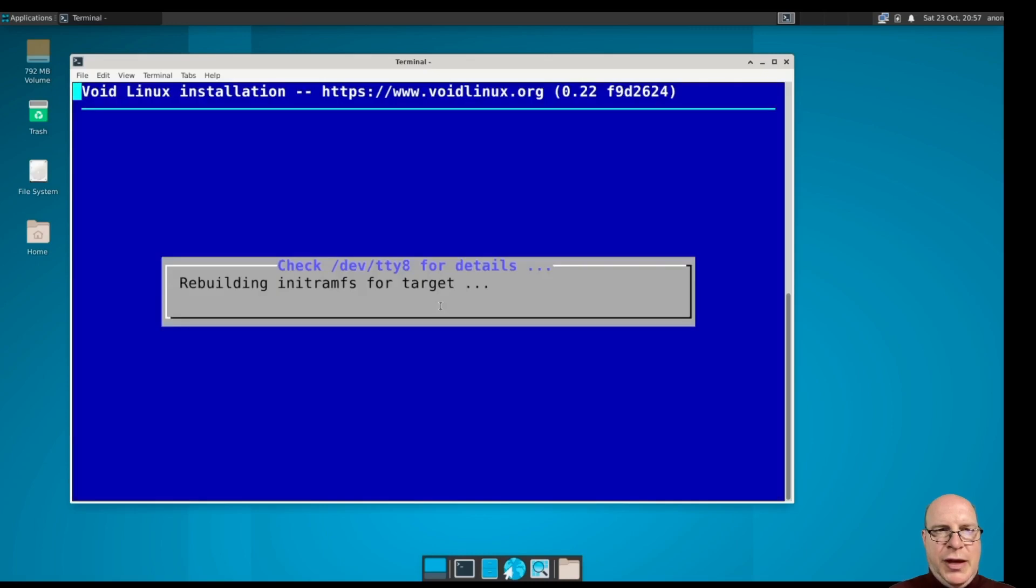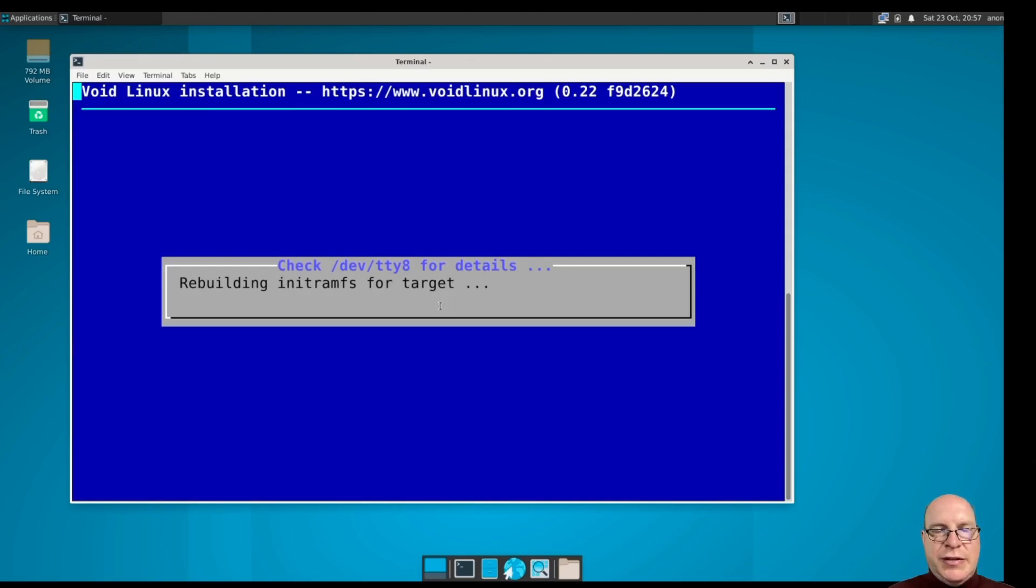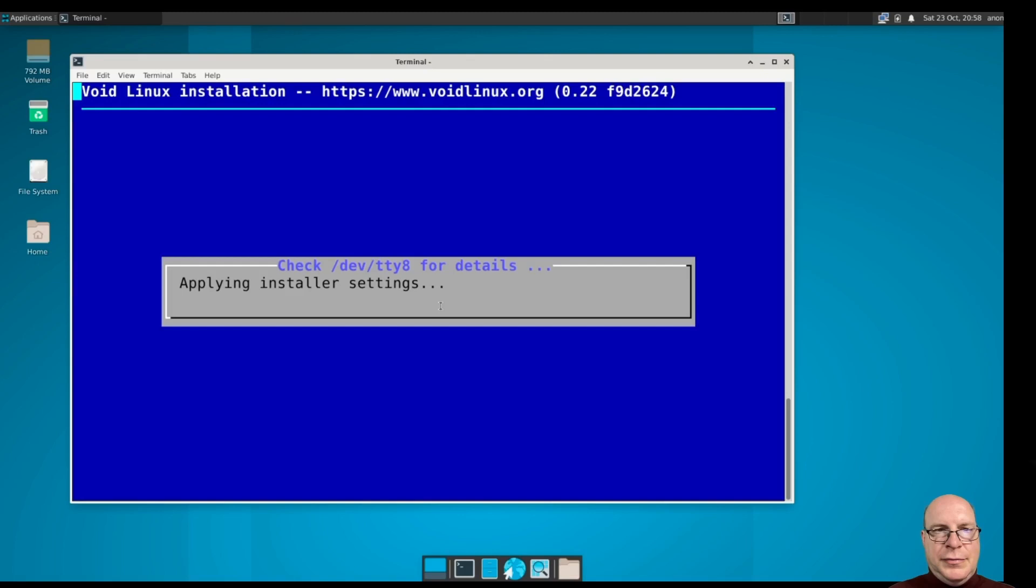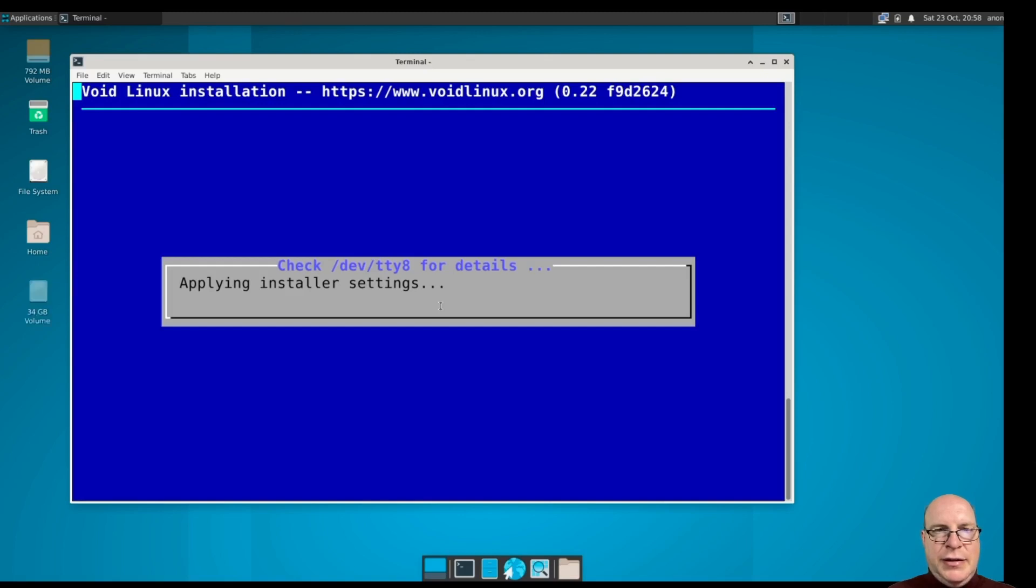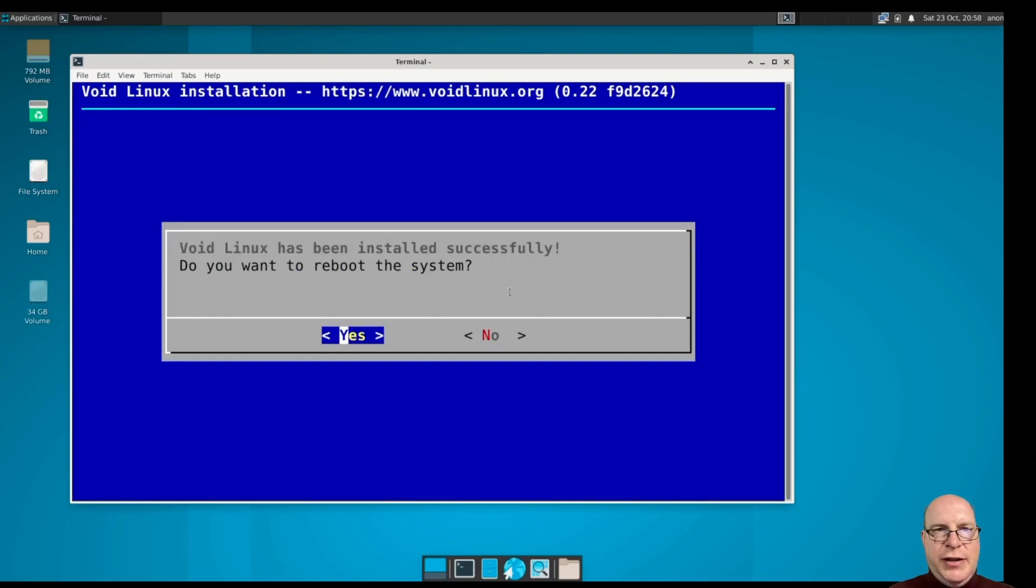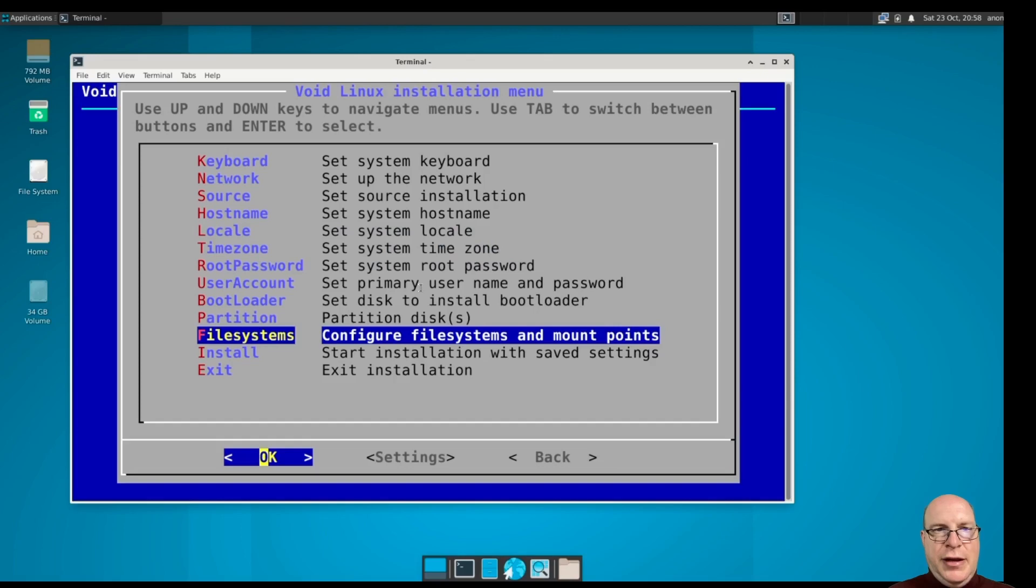It copied the live image to disk and now it's rebuilding the init RAM file system for the target, which presumably is dev VDA, which is our virtual disk. It's applying installer settings. And it has been installed successfully. That's what we'd like to see. Let's go ahead and reboot.